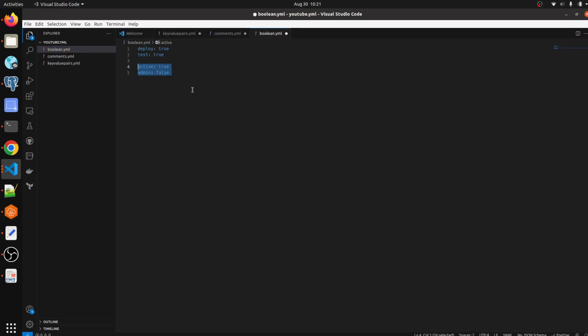So you can write boolean data type in YAML like this. This is the way how we can write and define boolean in YAML. I hope you got clear syntax on how we can write boolean in YAML.